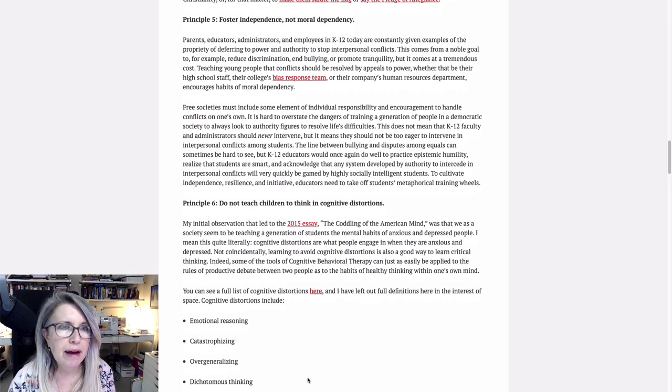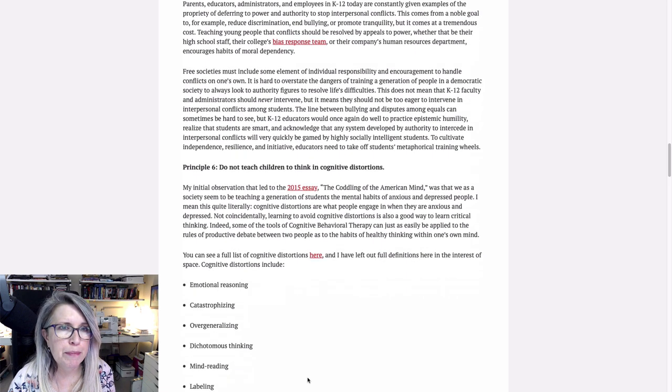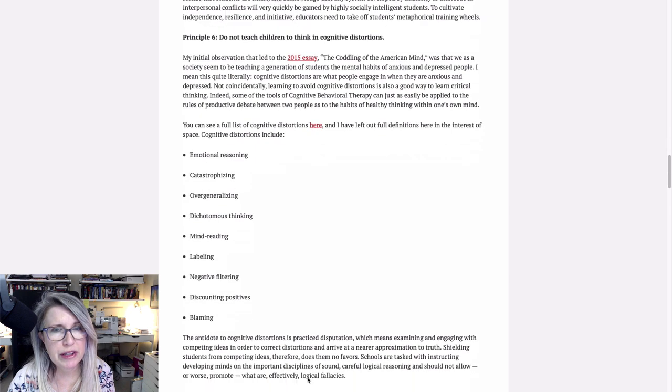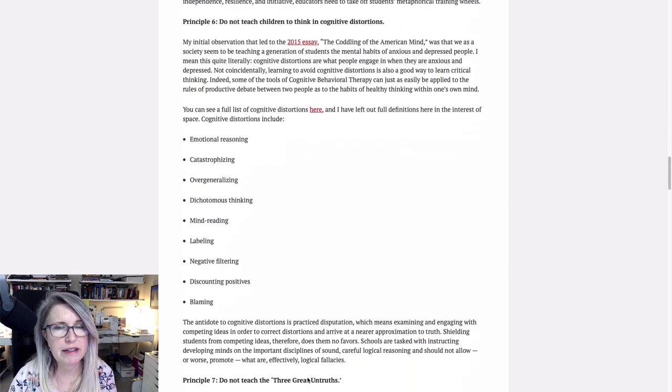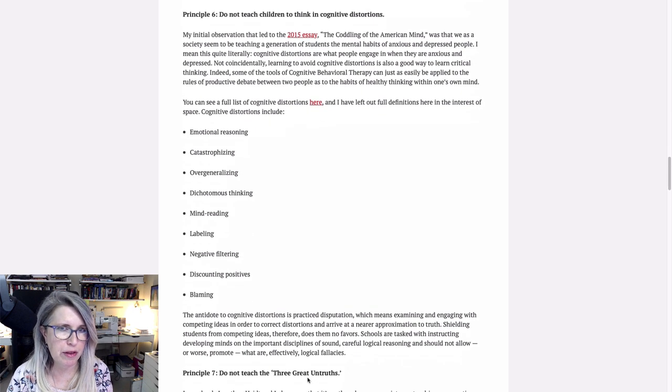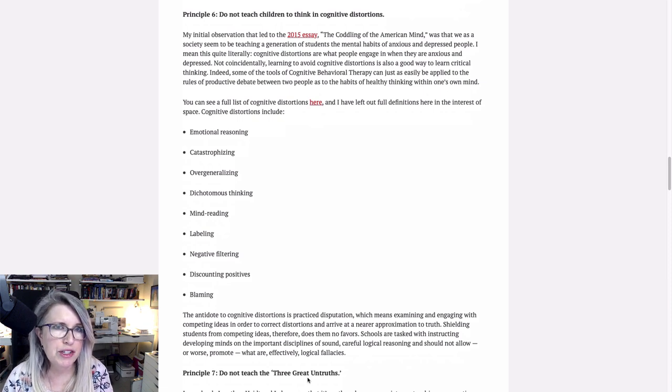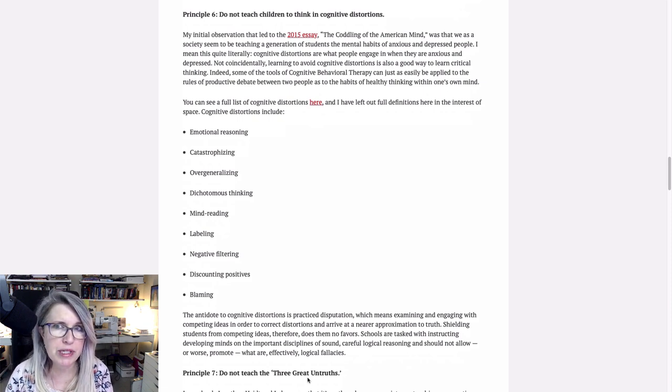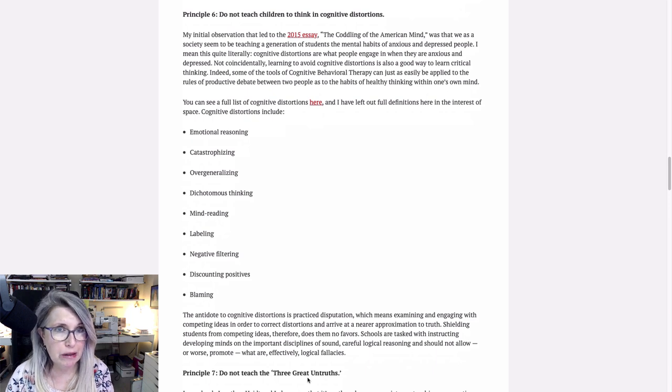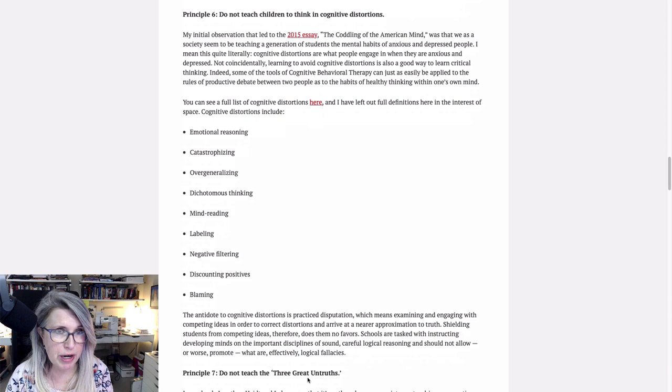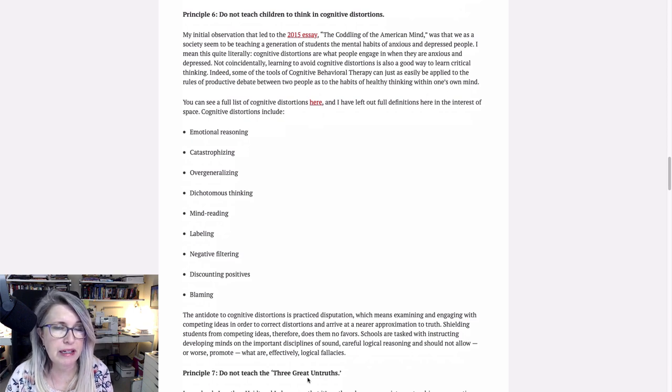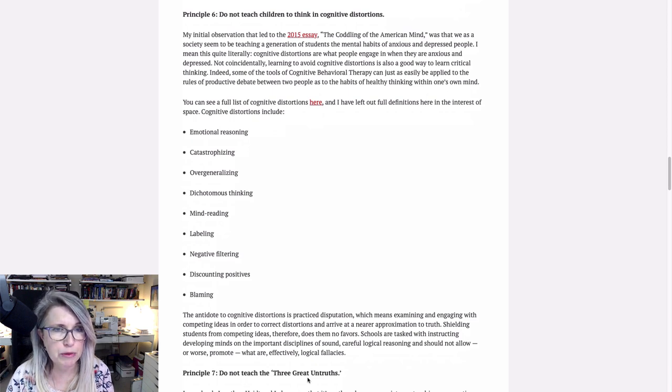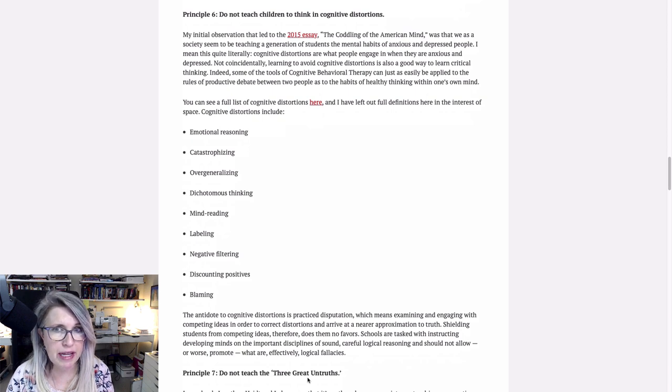Okay, so we have principle six. Do not teach children to think in cognitive distortions. This is the mental health piece that's just explicit. My initial observations that led to the 2015 essay, The Coddling of the American Mind, was that we as a society seem to be teaching a generation of students the mental habits of anxious and depressed people. I mean, it's quite literally. Cognitive distortions are what people engage in when they are anxious and depressed.